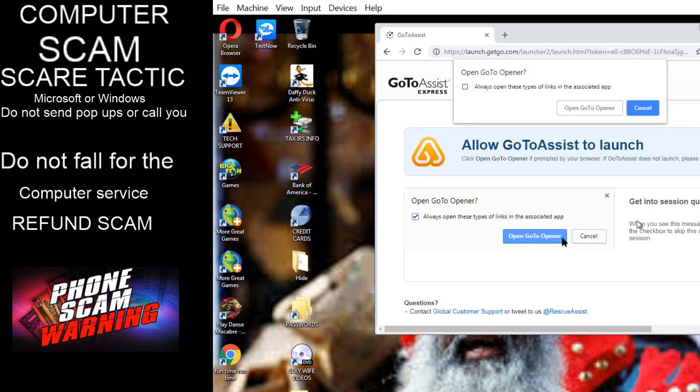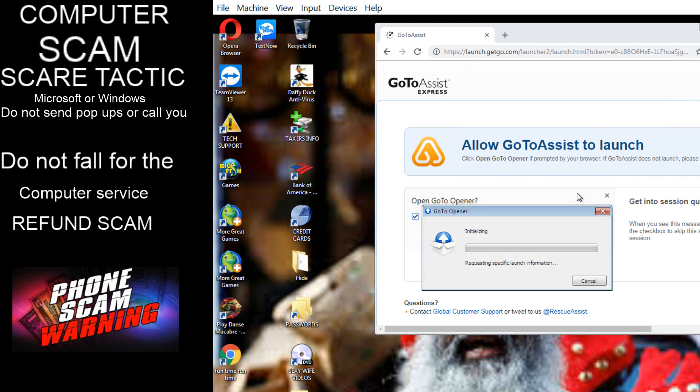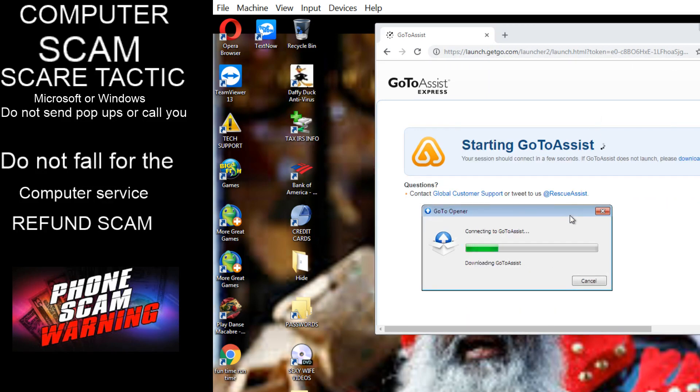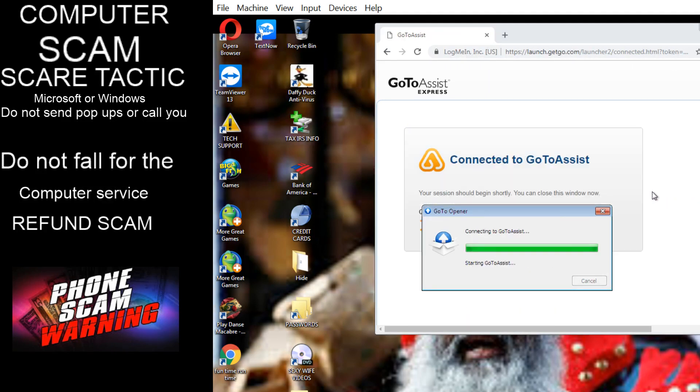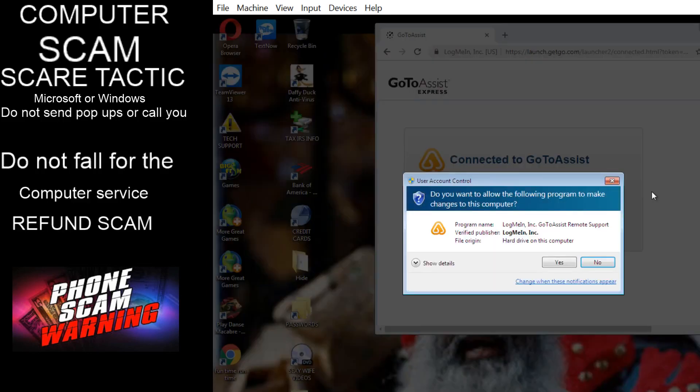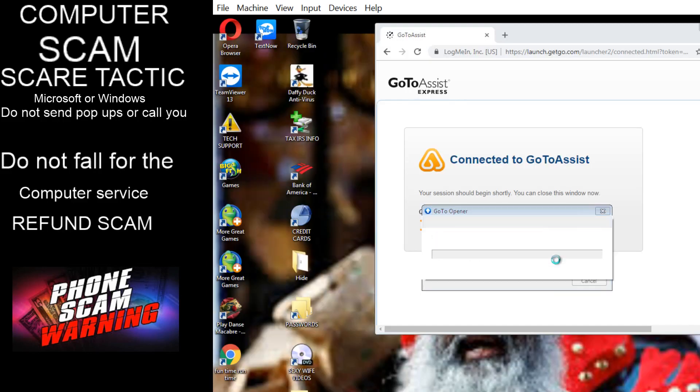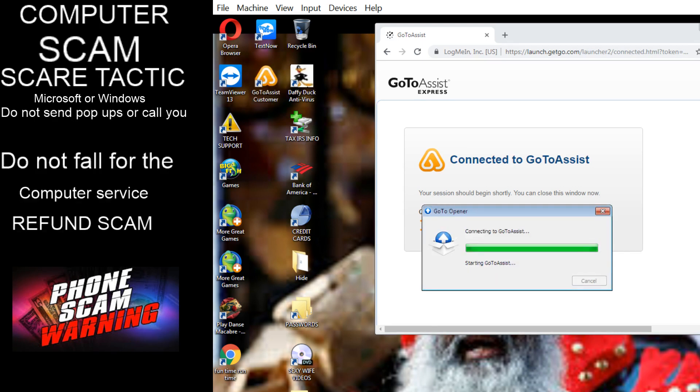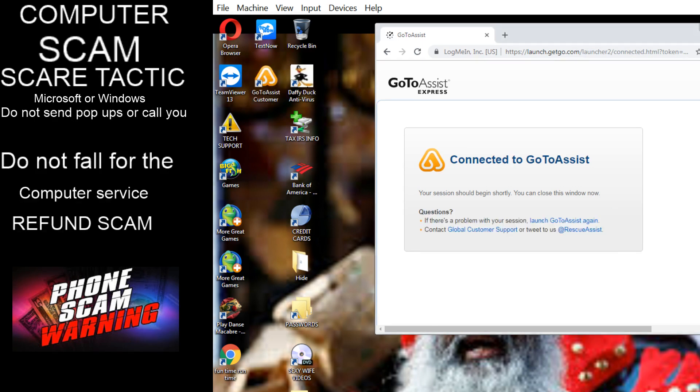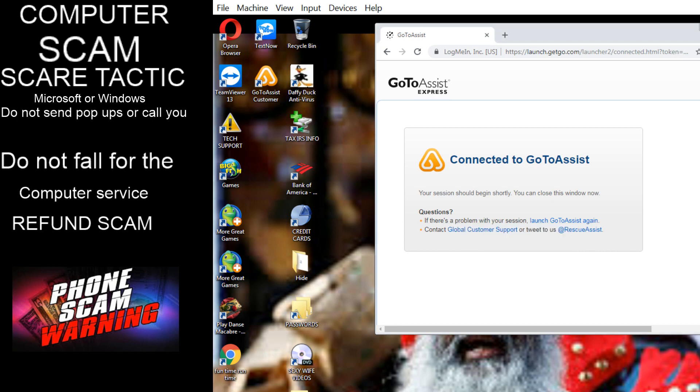Says go to opener. Yes, open that file, okay. Do you want this computer to make changes? Okay. Yes. It says connecting, verifying.